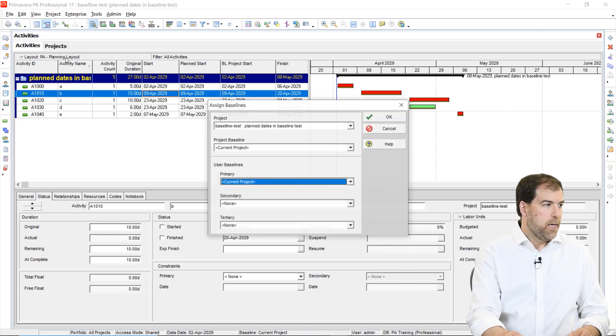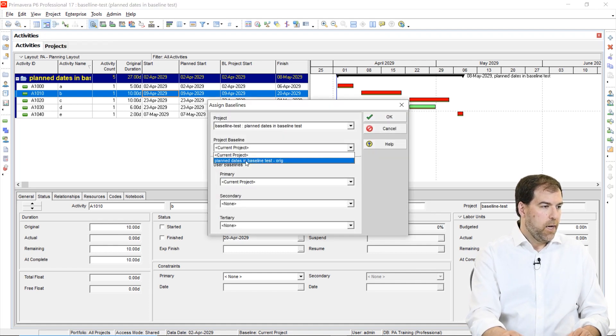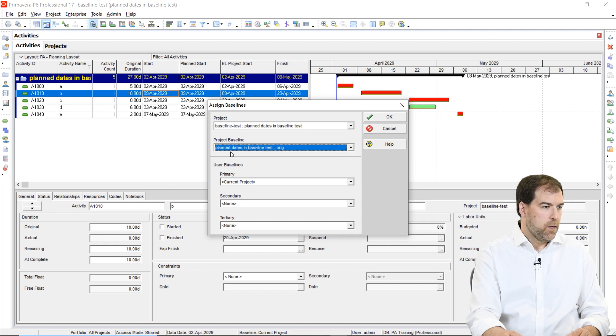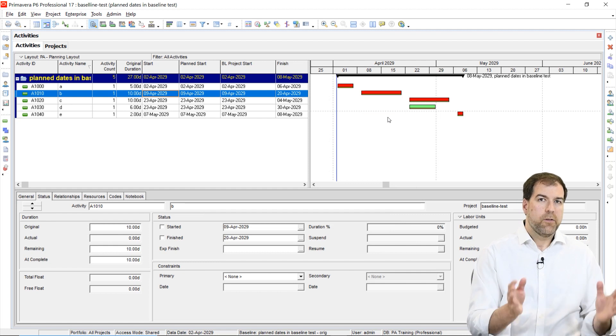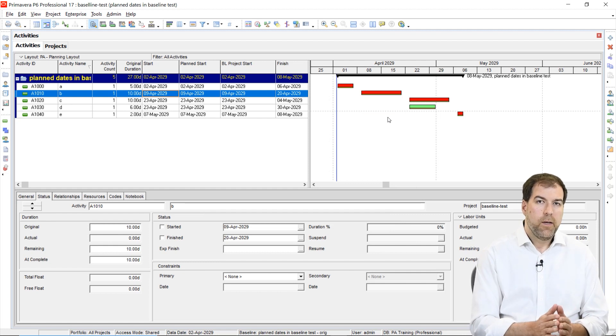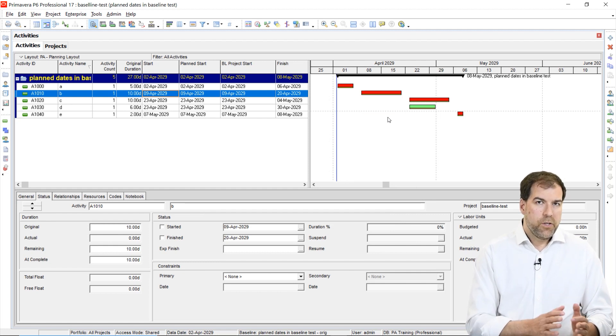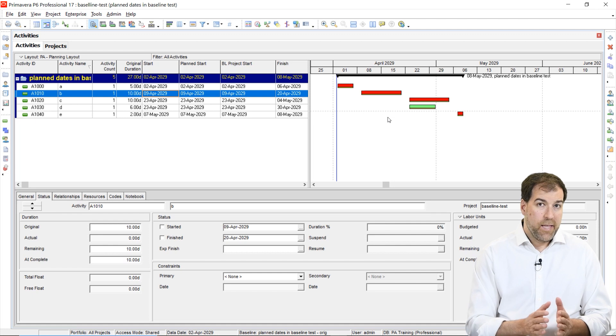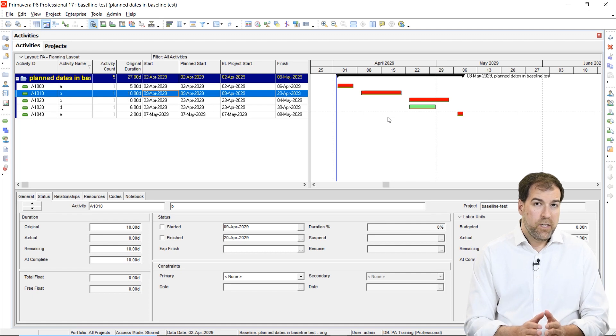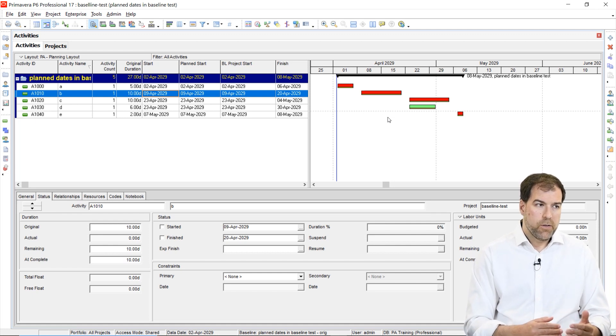So we've assigned the baseline to the schedule. We're going to do that now, assign baselines, and we're going to sign it here at the project baseline. So plan dates, original baseline. So that's our setup piece. Now, I want to show you how plan dates in that admin setting related to earned value can affect my baseline bars.